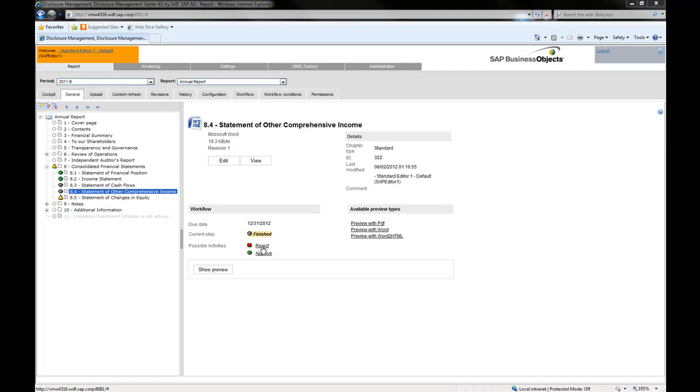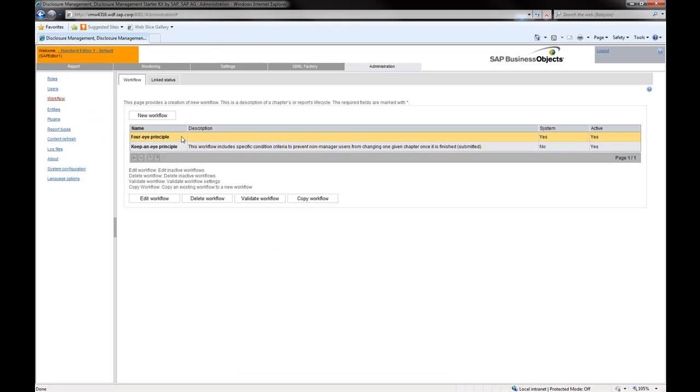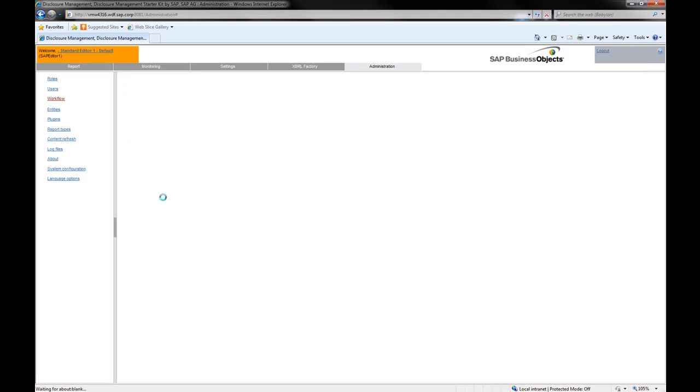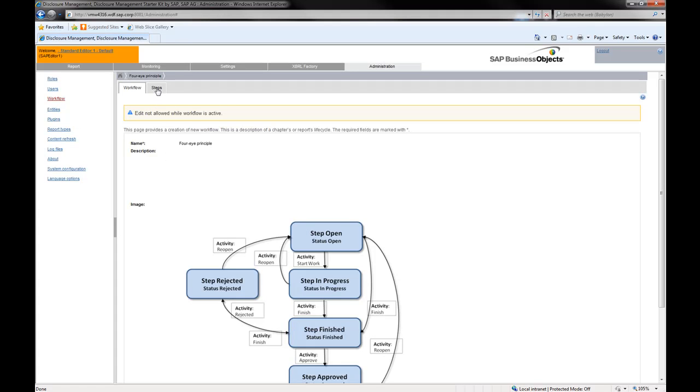For this purpose, you can use one of the default workflows delivered with the starter kit.